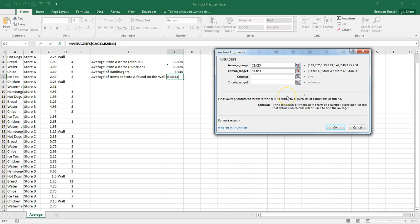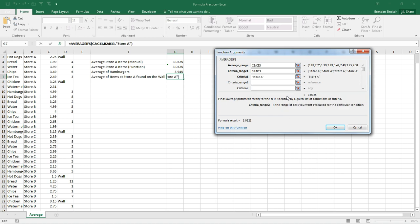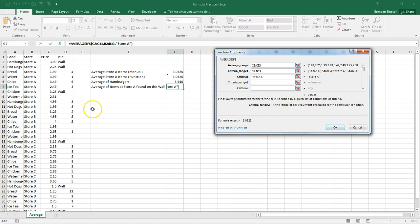And in this criteria, Excel is like, what do you want me to look for? So we're going to just look. I want you to look for store A. That's it. All right. Criteria 2 is what?